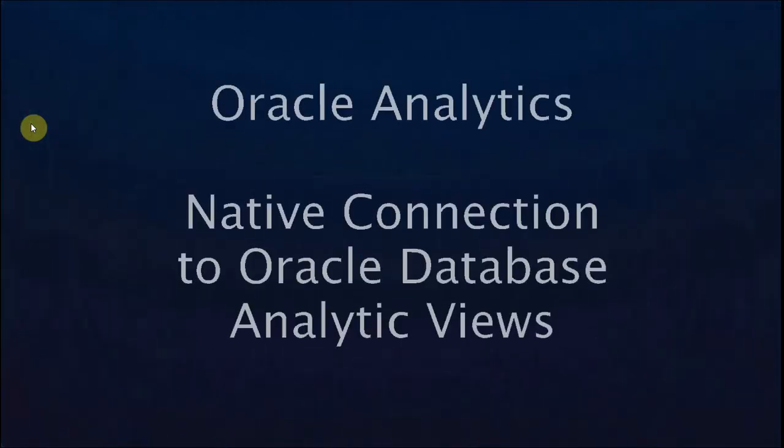Oracle Analytics Cloud now supports import and analytic views from your database directly into OAC.